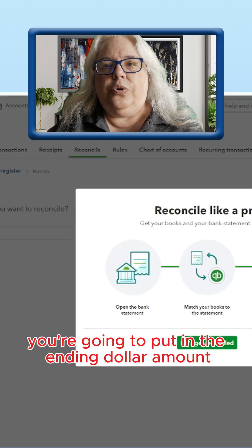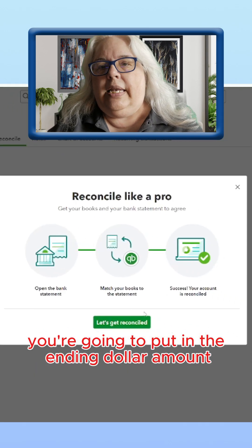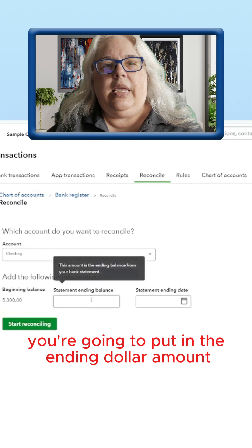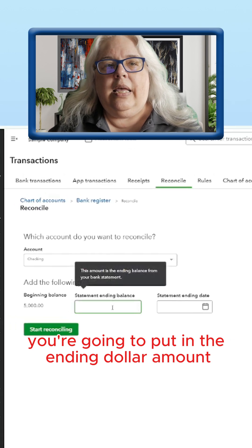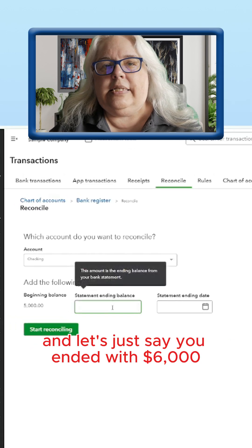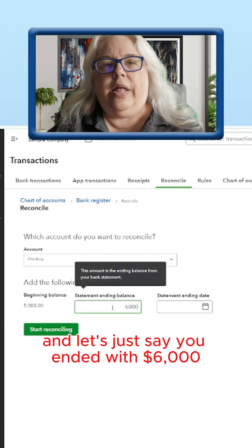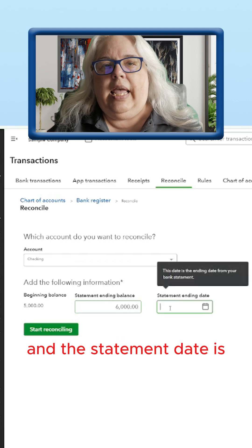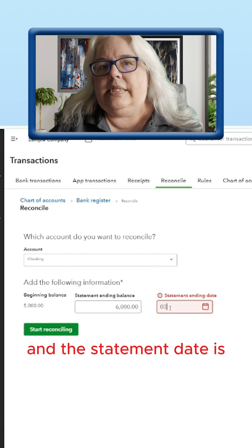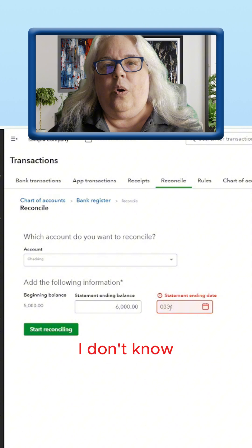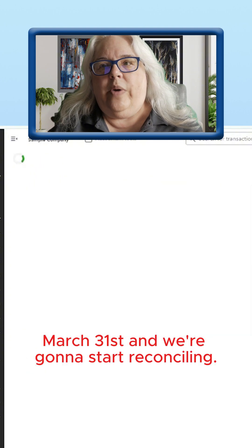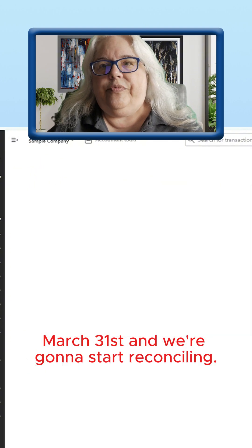you're going to put in the ending dollar amount. Let's just say you ended with $6,000, and the statement date is March 31st, and we're going to start reconciling.